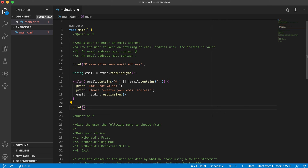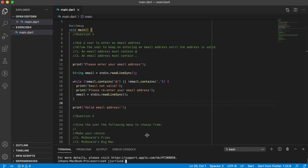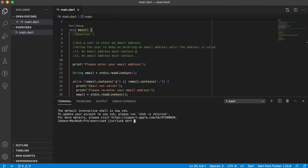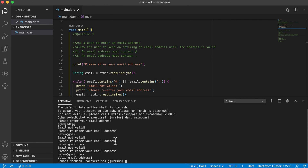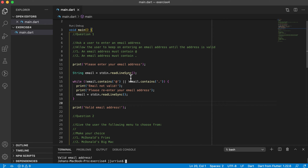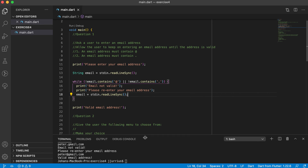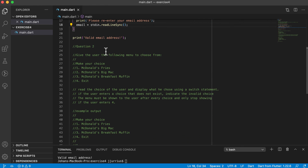Outside the loop we print 'valid email address.' Let's save and run this. In the terminal, we run 'dart main.dart.' If I type something random — not valid. 'peter@gmail' — not valid. 'peter.gmail.com' — not valid. But if it has both '@' and '.' then it's fine. That's the solution for Question 1.